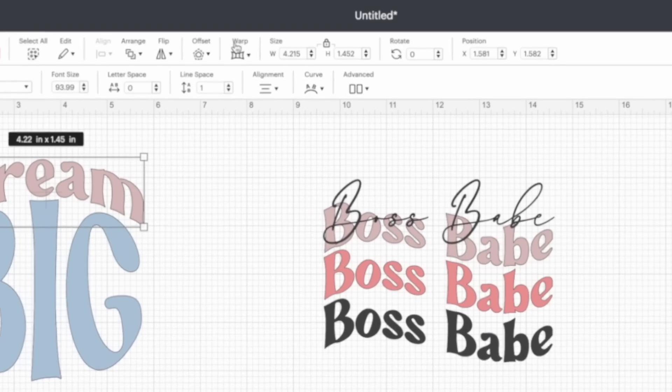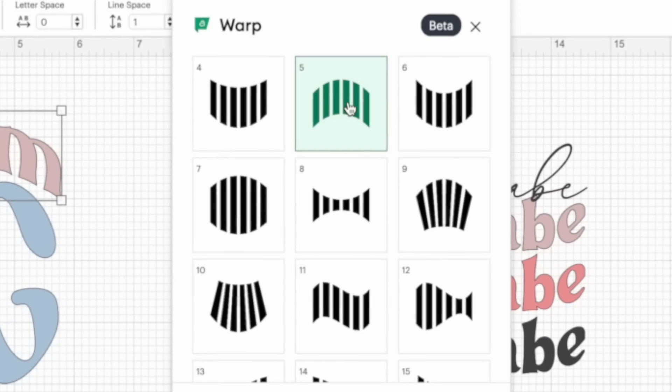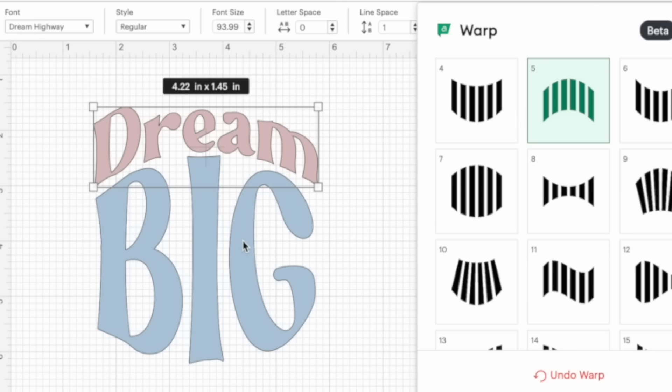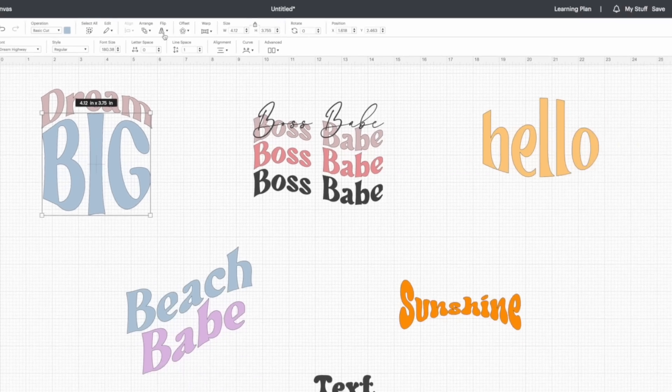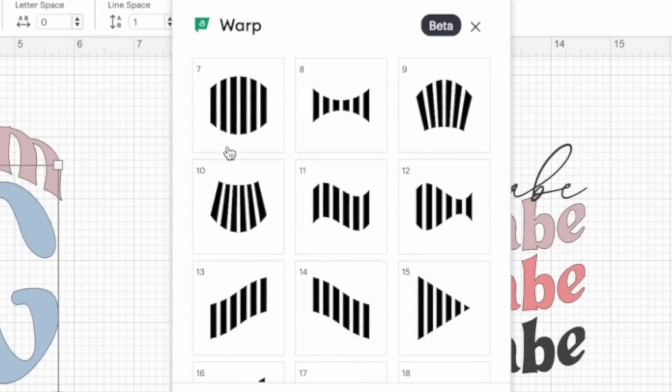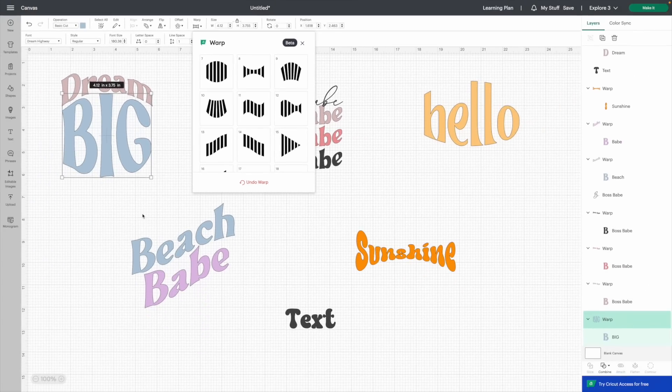For the top one — Dream Big — I came to the warp tool and used number five for Dream. For Big, when it came out too large, I came back into the warp tool and used number seven, which gave a smaller shape, and then I just stretched it out until it fit perfectly. This would be perfect for a nice SVG on a t-shirt, coffee mug, decal for your laptop, or sticker — same font, two different warps, sized to fit perfectly.